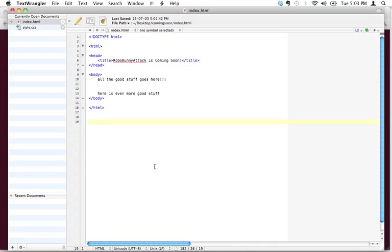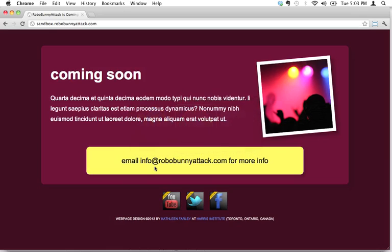Well now is a good time to actually have a look at the page that we're going to be building. So here's a coming soon page, and it's just a coming soon page that's at my sandbox website right now, and we've got a bunch of text on here.